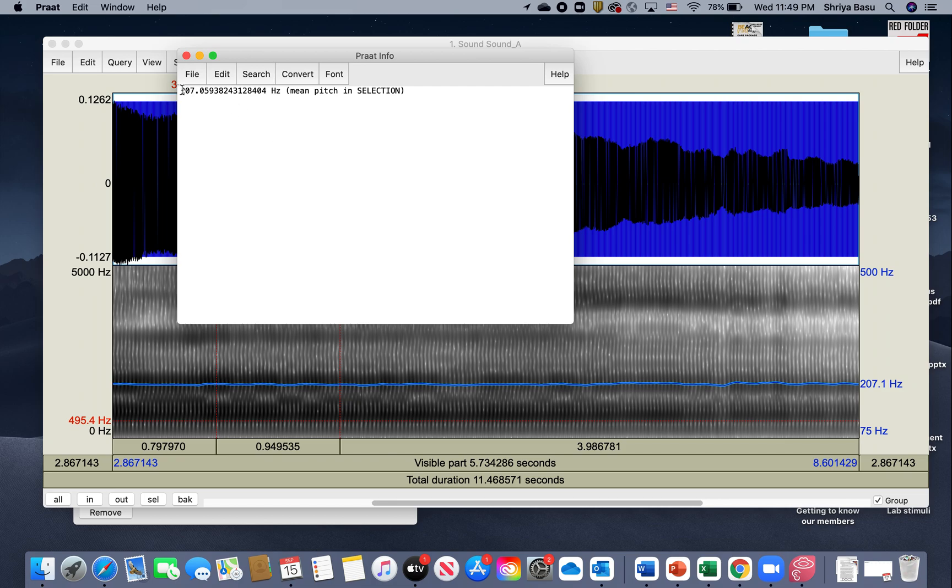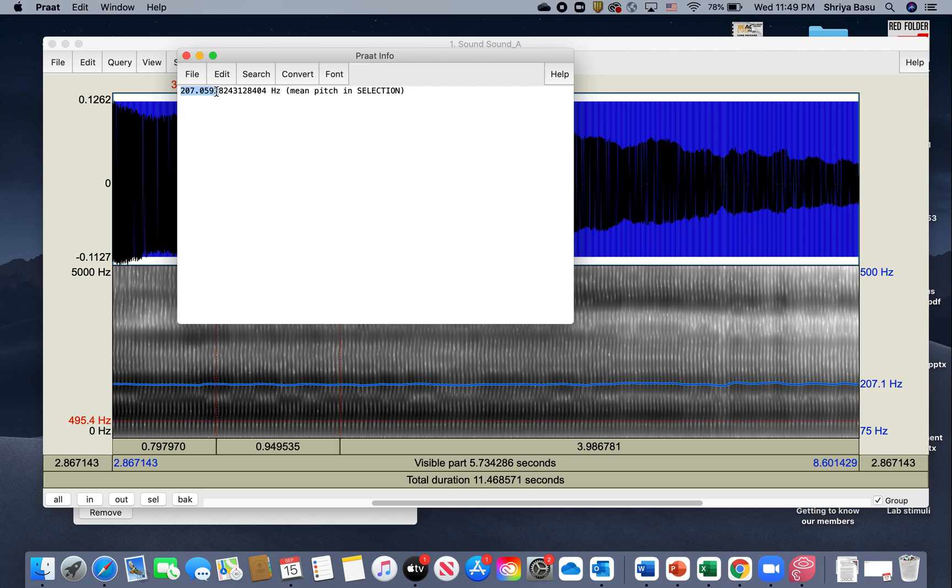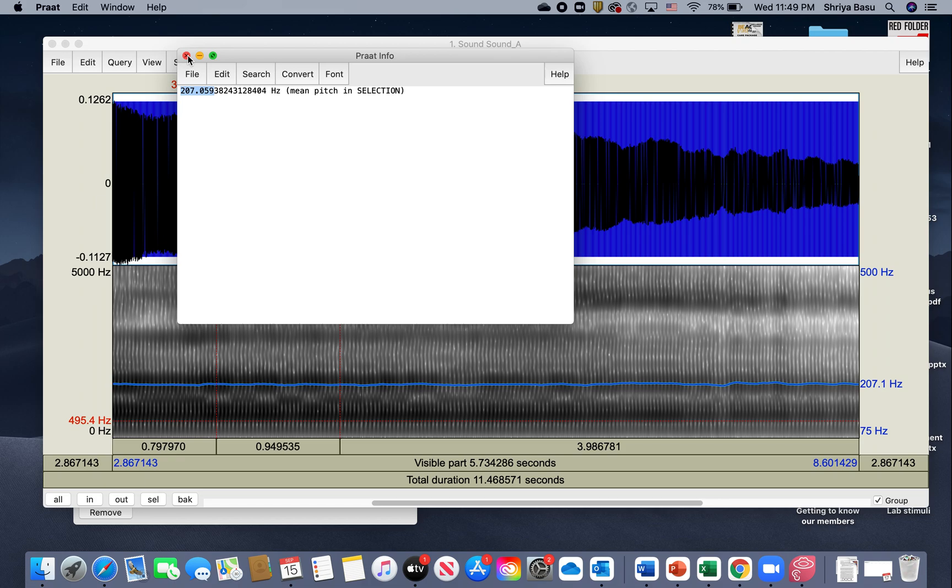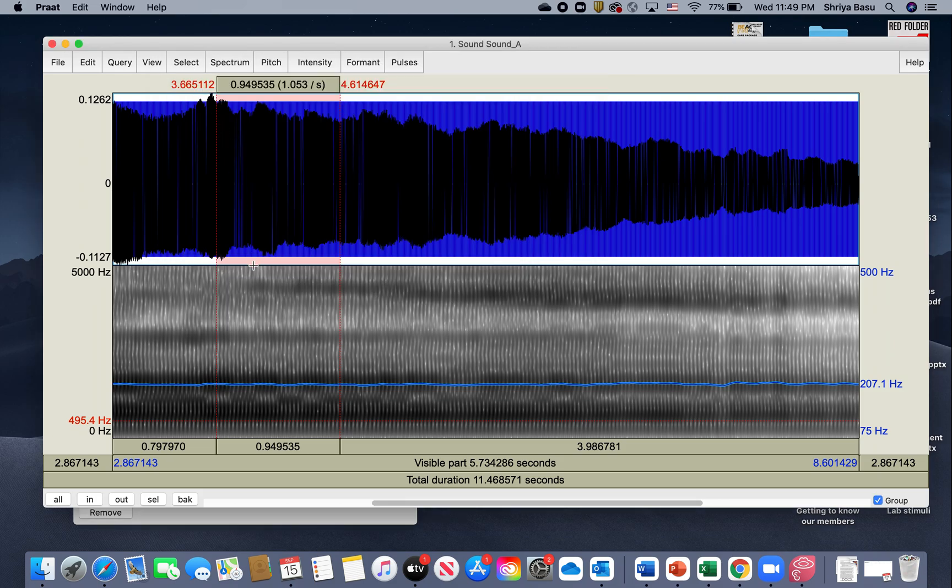Then I go to Pitch again and then I do Get Pitch, and there you have it. The app or the software is going to show you the pitch of your recorded utterance. Here we have a pitch of 207.05, and that is my pitch for the sound that I just made. Now, depending on whether you're creating a high-pitched or low-pitched sound, this can change.